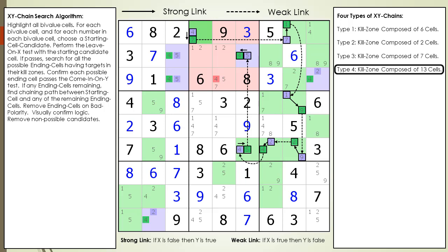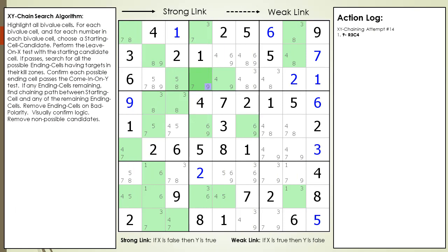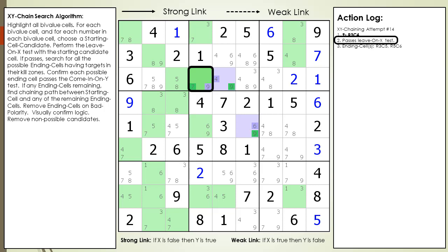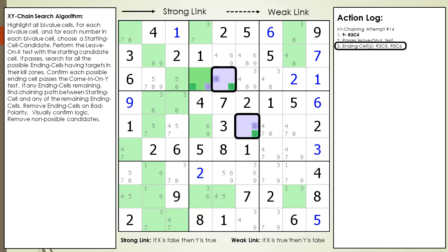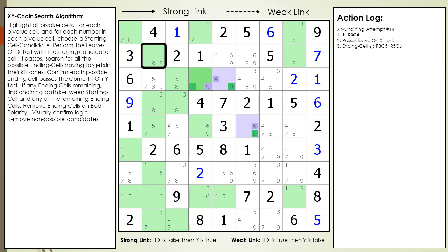Next we will demonstrate a type 4, which is very rare. Consider the following Sudoku with an XY chain search in progress. We are currently using the possible 9 candidate in cell 3,4 as our starting cell candidate. This will be our 14th attempt at finding a successful XY chain with this puzzle. The starting cell passes the leave on X test and two ending cells have been identified that passed the enter on Y test and have target candidates to kill in their kill zones. Notice we did not include cell 2,2 as one of our ending cells. This is because with XY chaining attempt number 8, we had the possible 9 candidate in cell 2,2 as the starting cell candidate and we had cell 3,4 as one of the possible ending cells. It turns out that XY chains are bidirectional, so once we search a starting cell and ending cell combination, we do not have to repeat any previous search attempts.